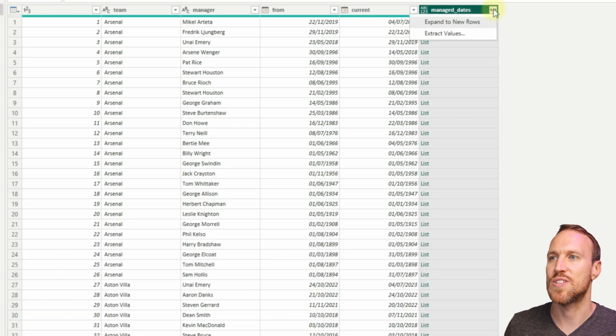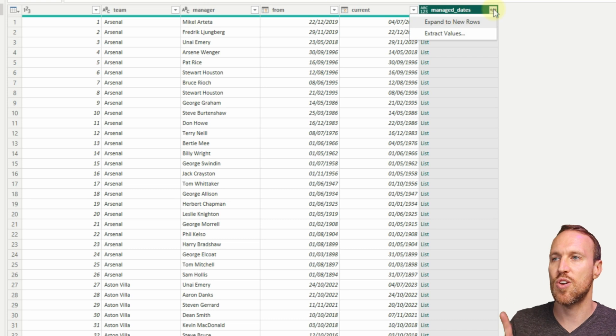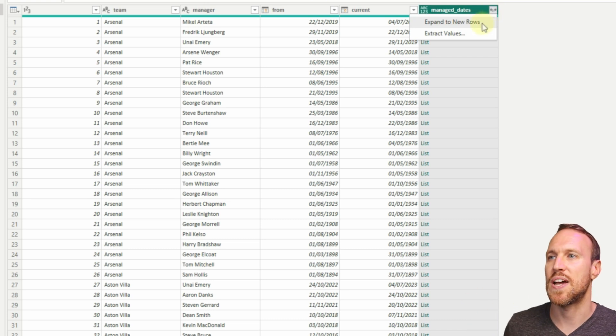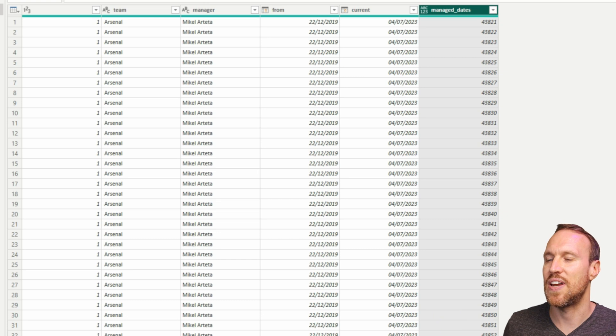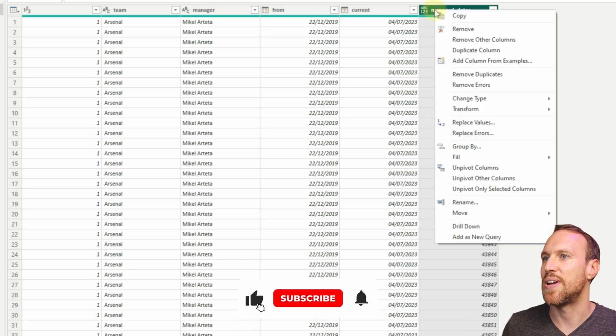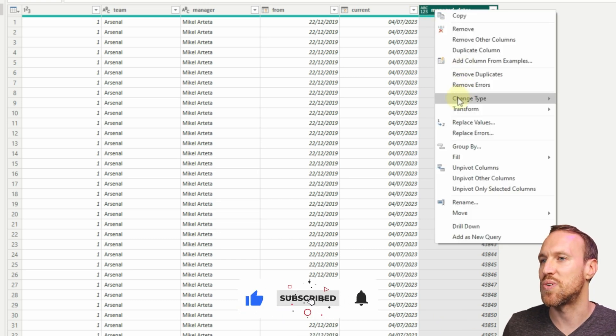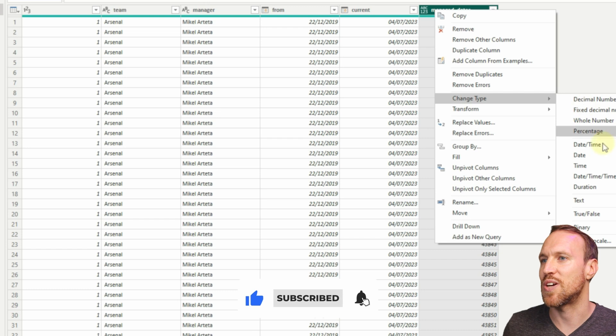All you do is click on those two arrows pointing out and then go Expand to New Rows. Suddenly we have a list of all dates. We now need to convert that to an actual date format.